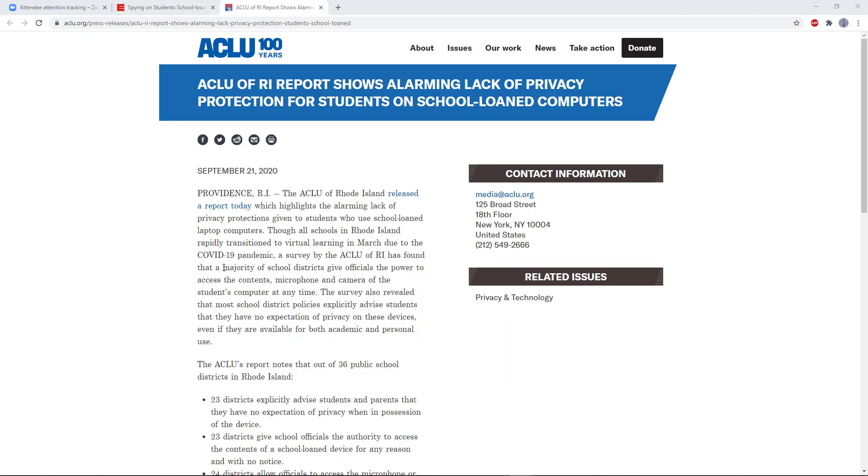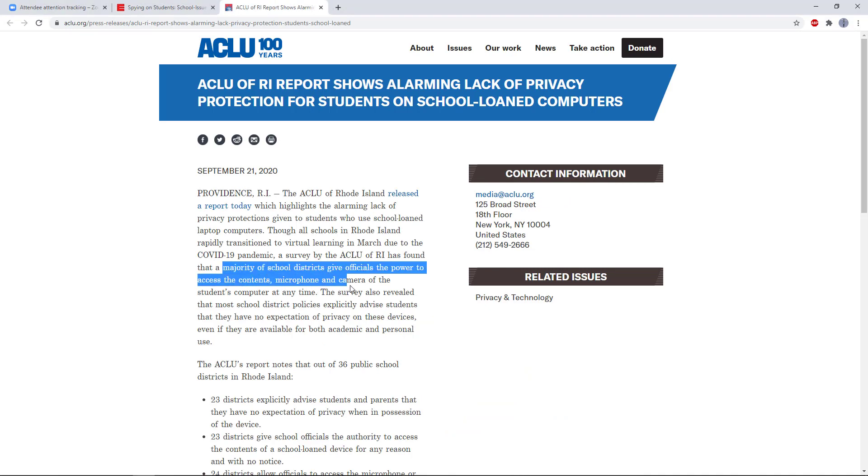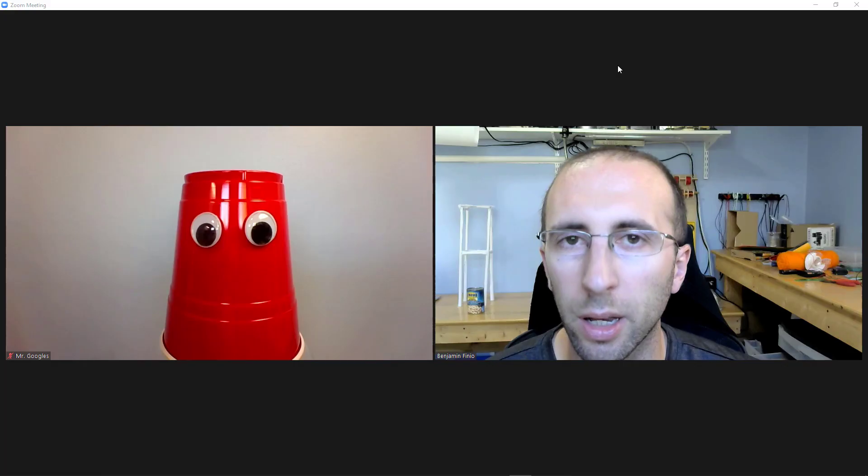Here is an article from the ACLU in Rhode Island that says that the majority of school districts give officials the power to access the contents, microphone, and camera of the students' computer at any time.